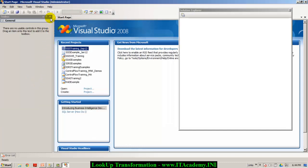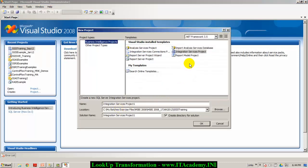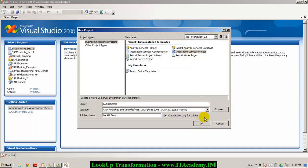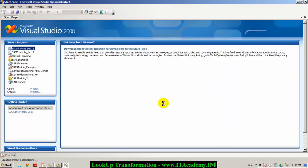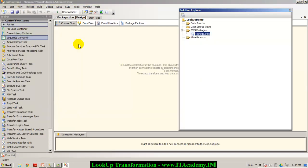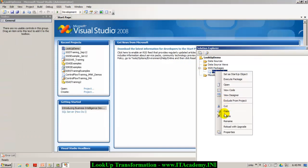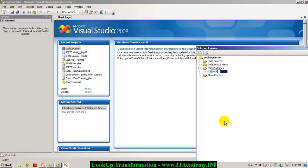I'm in SQL Server Business Intelligence Development Studio. I'm creating a new Integration Services project and I'll call this project 'lookup demo', then click OK. Once the solution gets created, we'll go ahead and create a package. In the Solution Explorer you can see a file called package.dtsx by default. Let me rename this to 'lookup transformation demo.dtsx'.